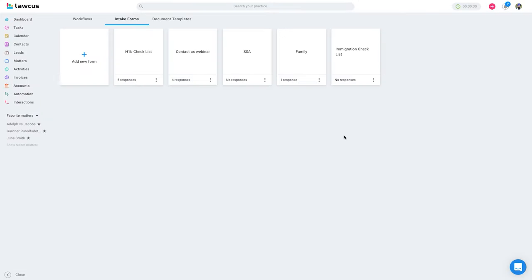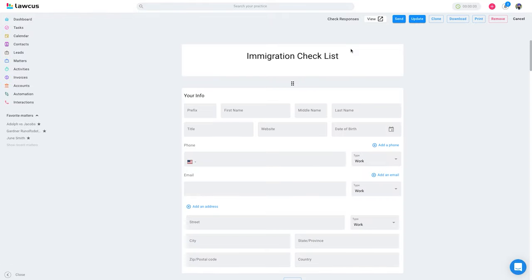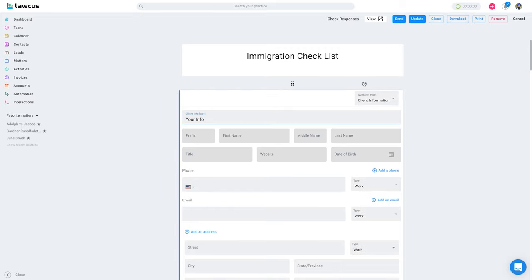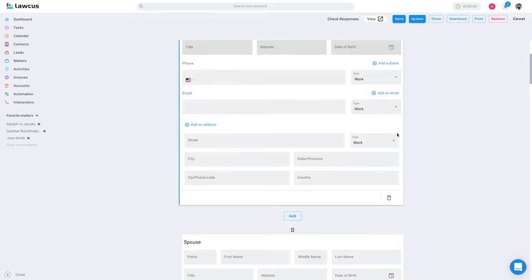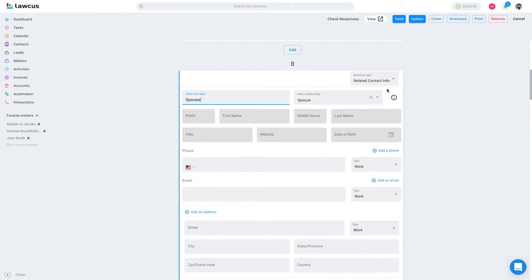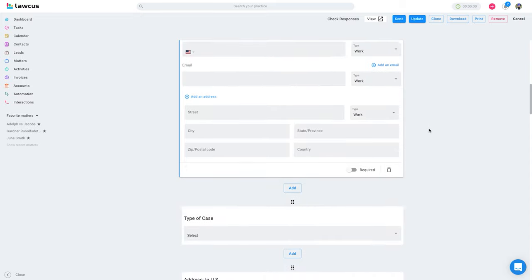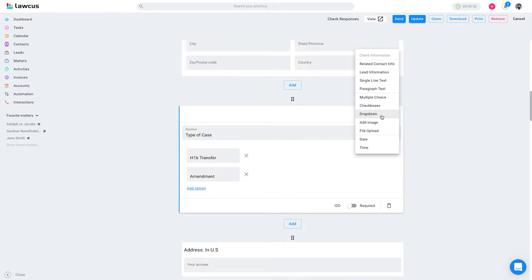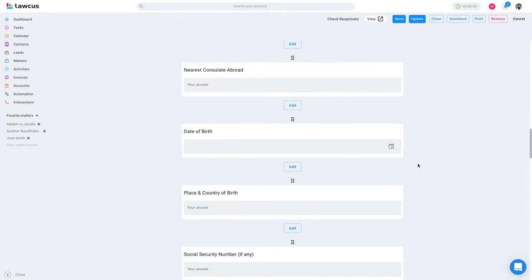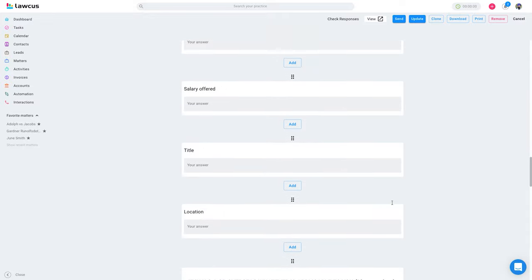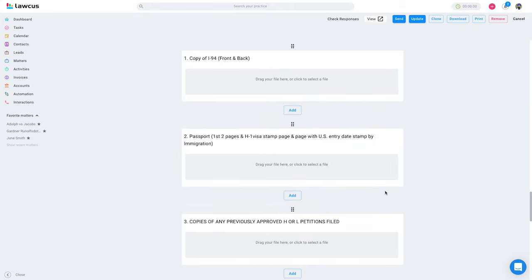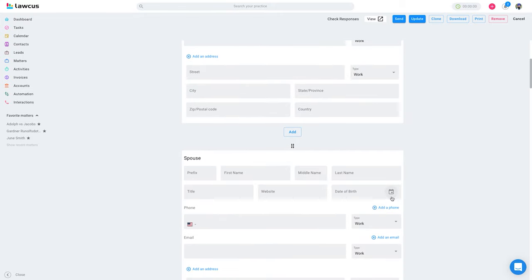Now I'll show you some forms I already have — this immigration checklist is a good example. You'll see I have a question type as client information, then a related contact info with a relationship set as 'spouse' and an info label of 'spouse'. Then I have a question asking what type of case it is, with a question type as a dropdown. We also have image, file upload, date/time, multiple choice, checkboxes, single and paragraph text. I'm asking a few questions here, including a date of birth field and asking them to upload documents, which will be stored on the form so you can check the responses.